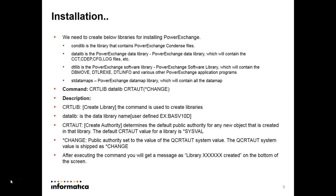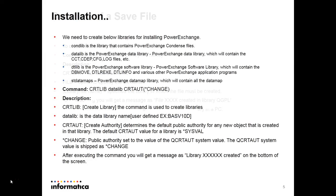To create these libraries, the command will be create library, then the library name, then create authorization. StarChange. StarChange is the public authority set to the value of qcrt authority system value. It is a system value.